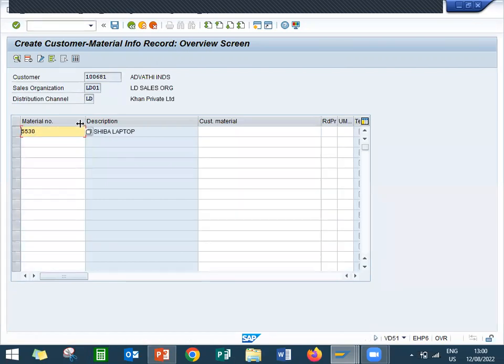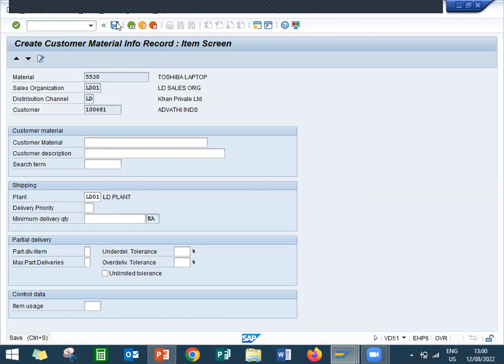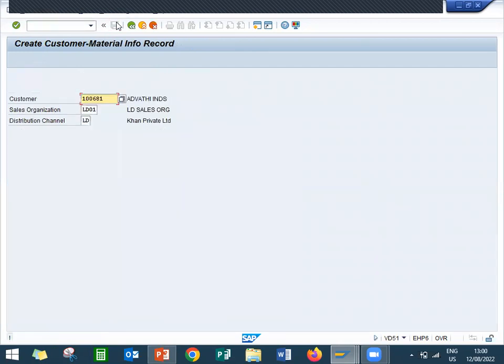Double onto this line item, go to the plant, enter the plant LD01, this is my plant. So this plant gets displayed, gets determined in the sales order. Let's enter and see. Let's create a sales order VA01.